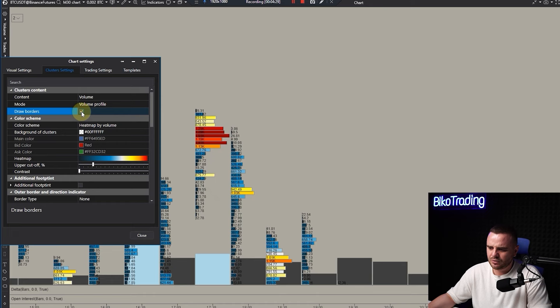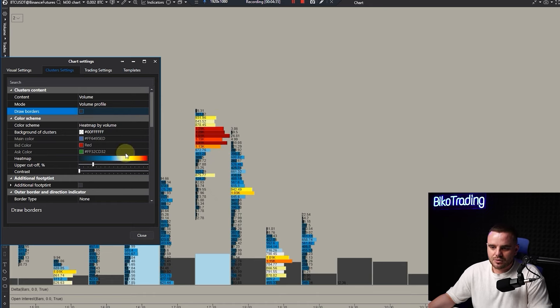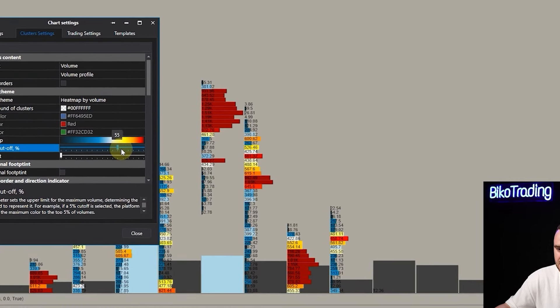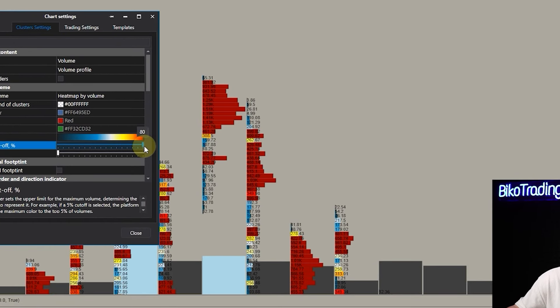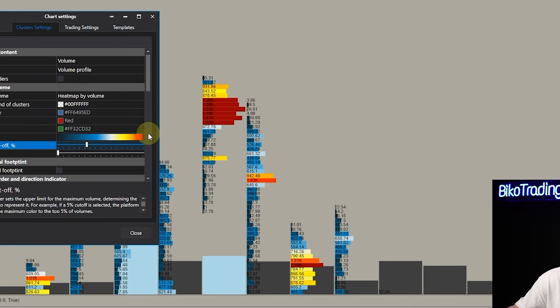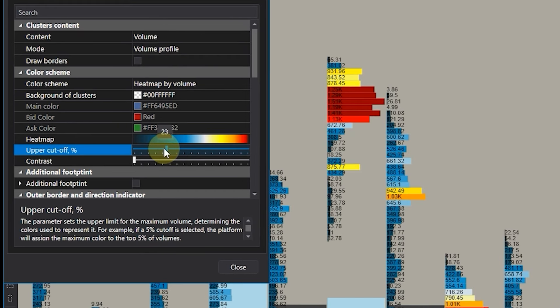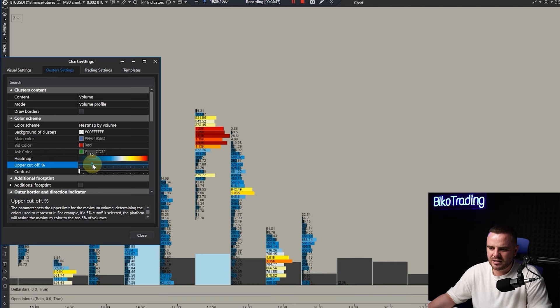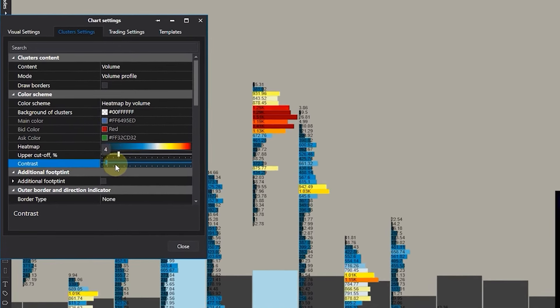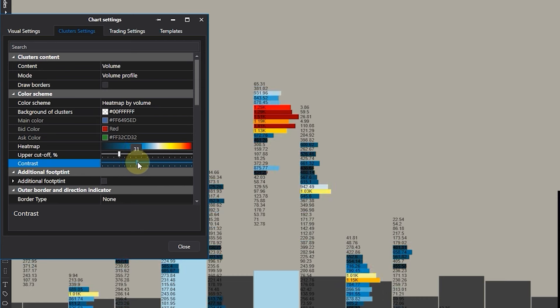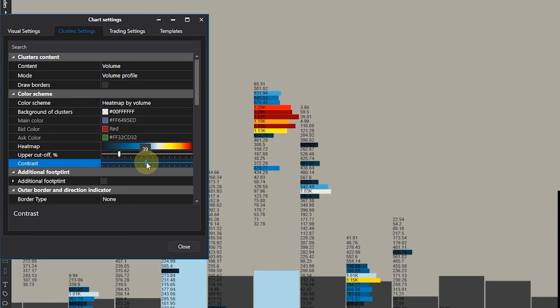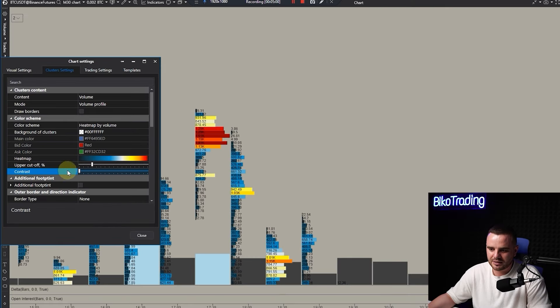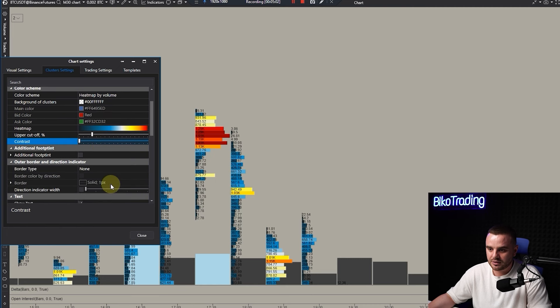You can add draw borders but I don't like it because it's not beautiful. Heat map upper cut off means when you add it, it becomes red as it gets closer to biggest volume. I have this at 20, I don't see a reason to have smaller contrast.